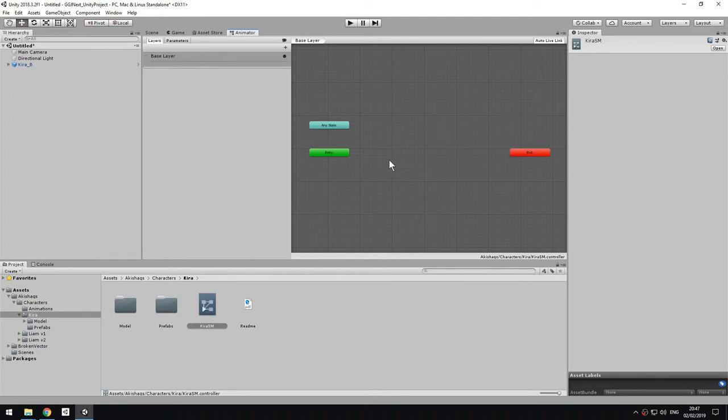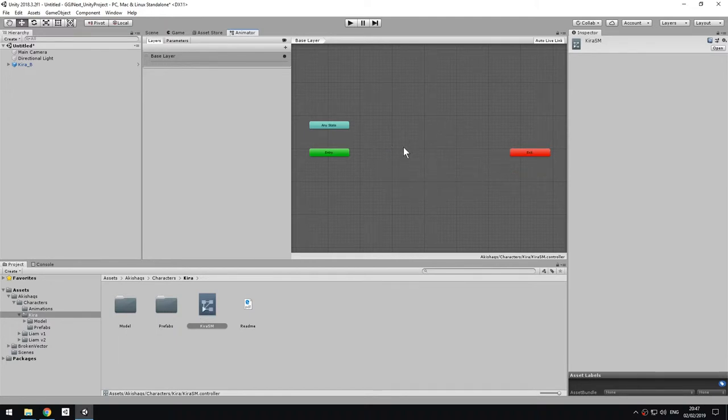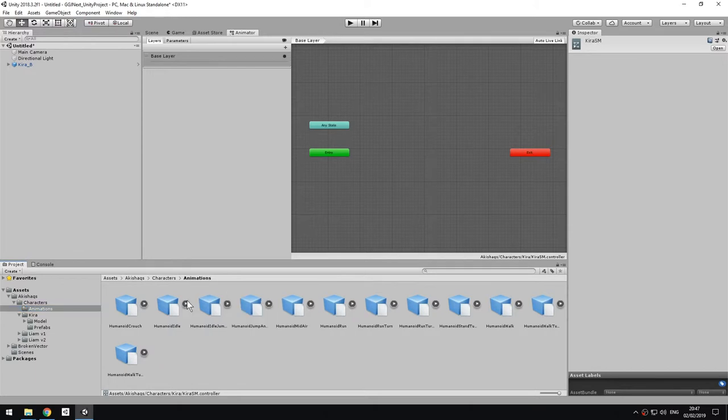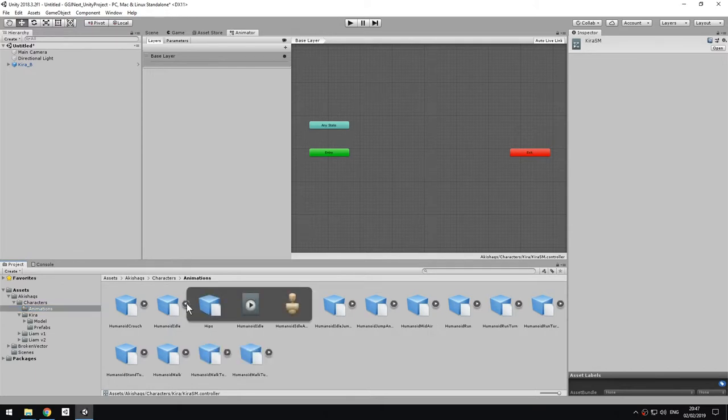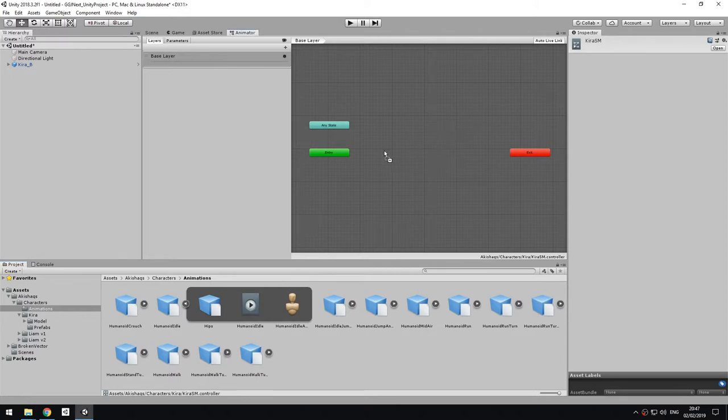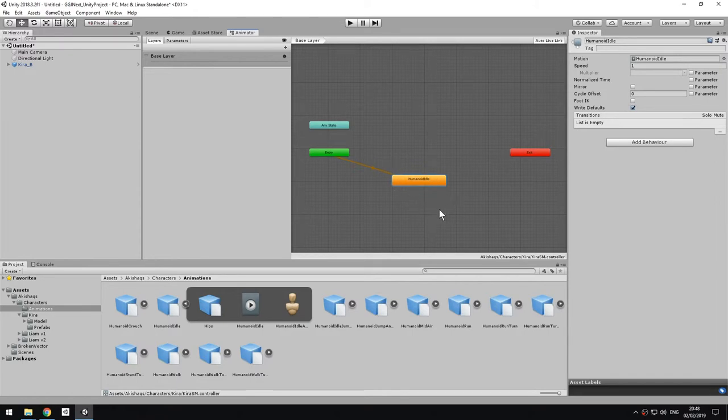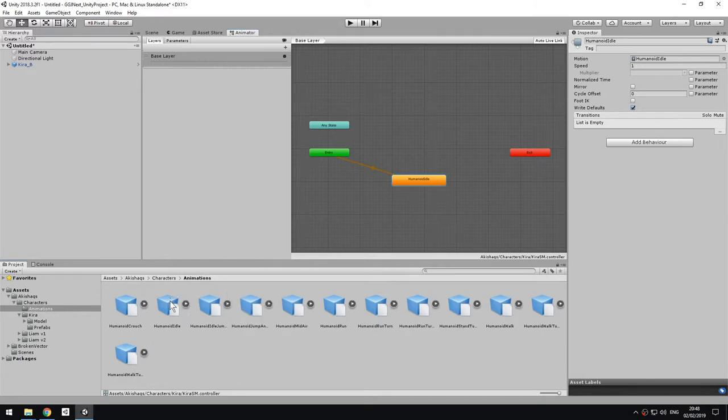To do that, we could either right click, create state, or more easily we can go to the animation clip that we want. So I'm going to go back to my animation files, expand Humanoid Idle, and then I can select Humanoid Idle and drag it here into the state machine. This is going to create a state automatically that I can use now with Kira, with the girl. So I don't need this one anymore.